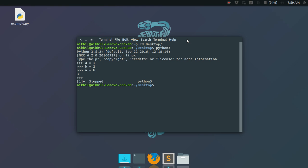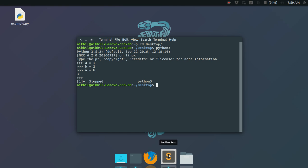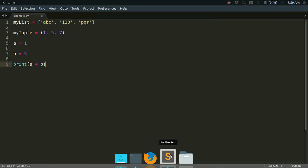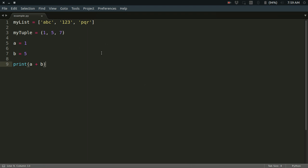And the other way is to run a Python script using the Python interpreter. For example, I have this file example.py here. Let me show you its contents first.